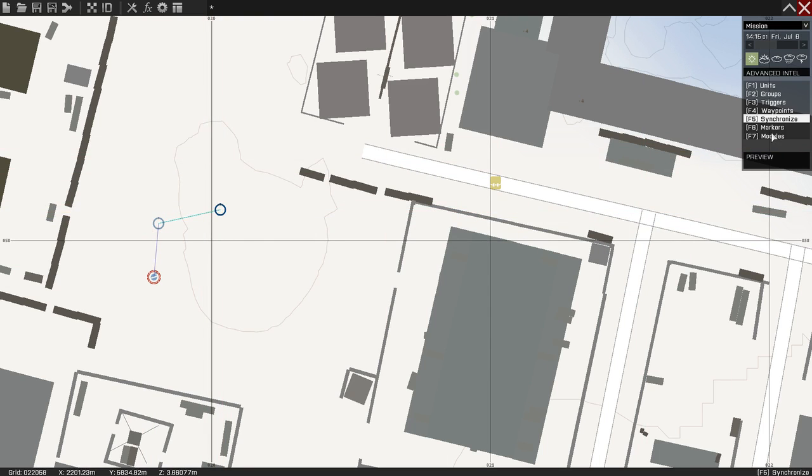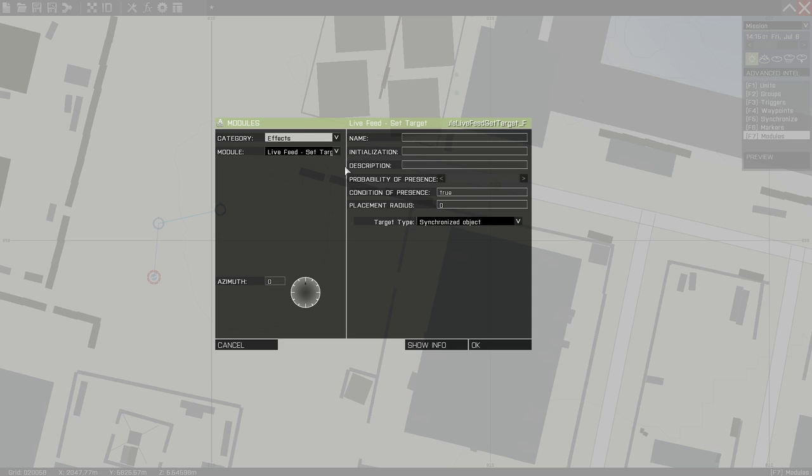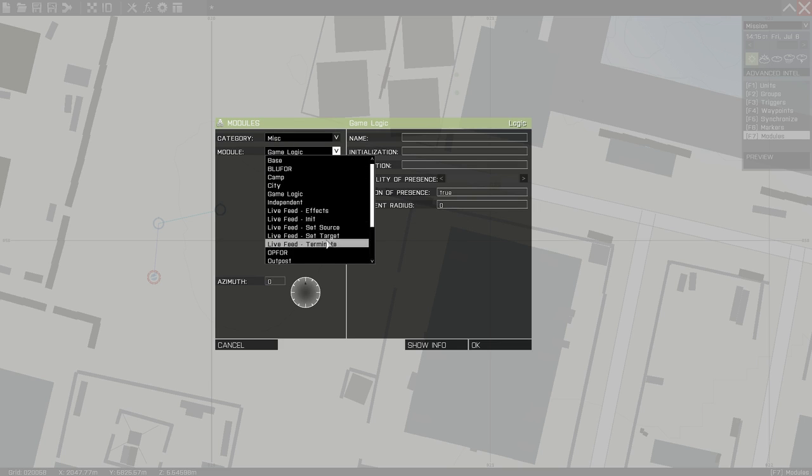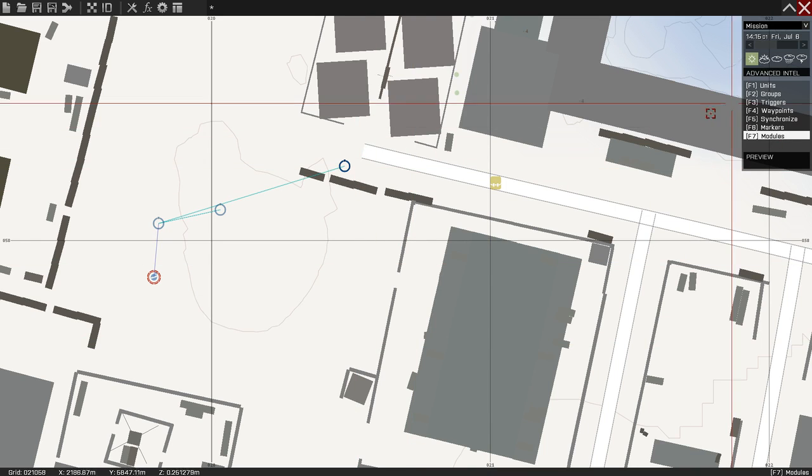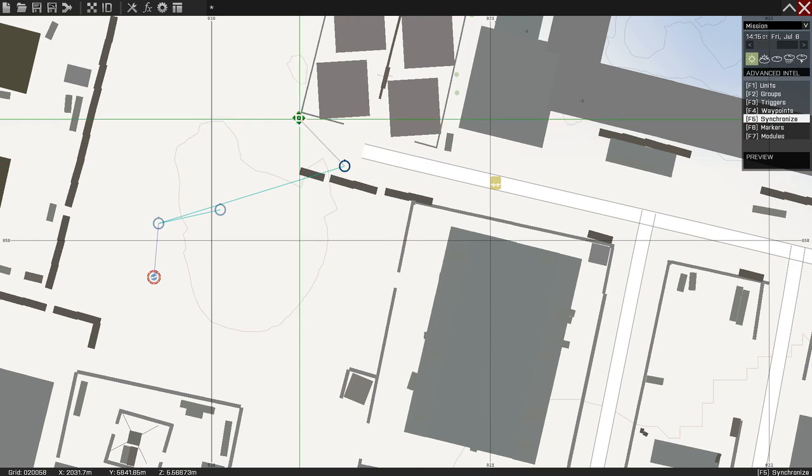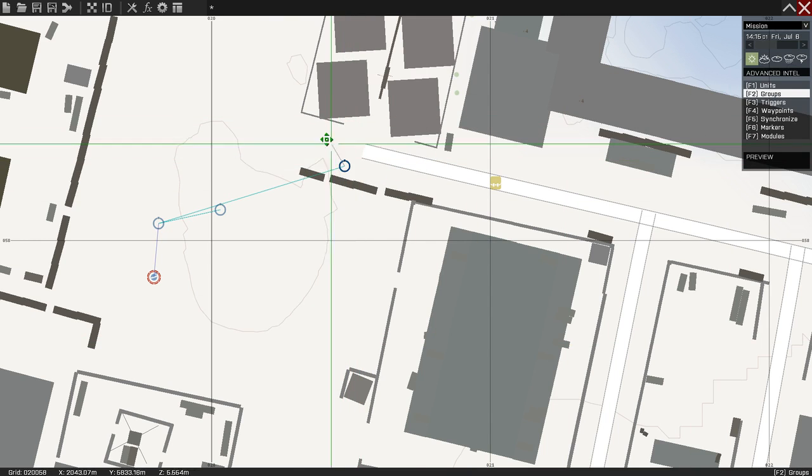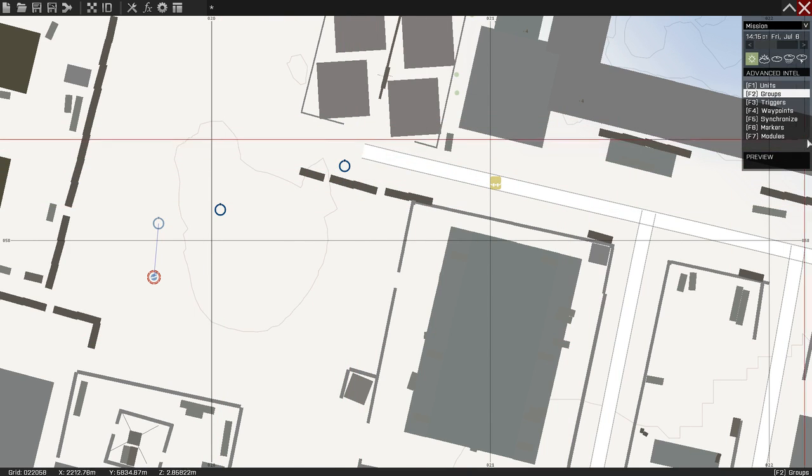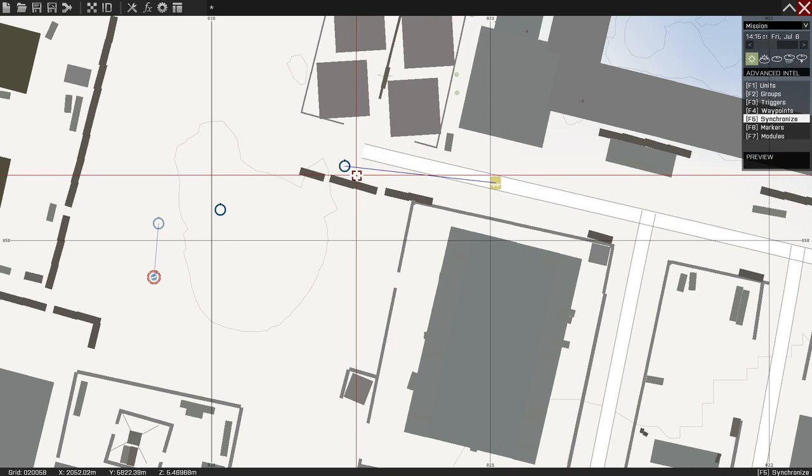Then you want to go back to your modules again and open up miscellaneous, then go to Set Source. Source meaning what's the source of the camera, what's the camera going to be? We're going to ungroup everything and synchronize it to the backpack.